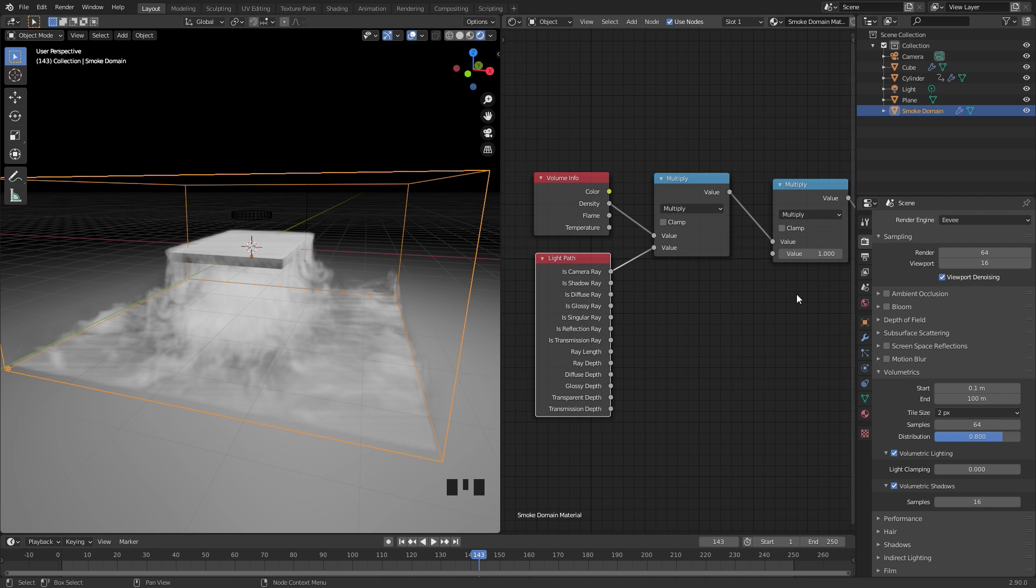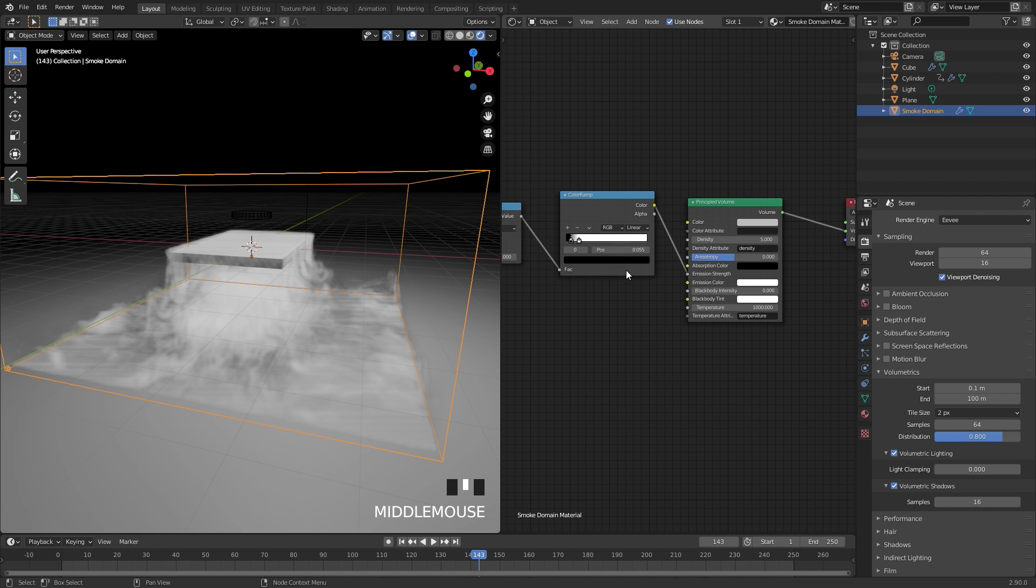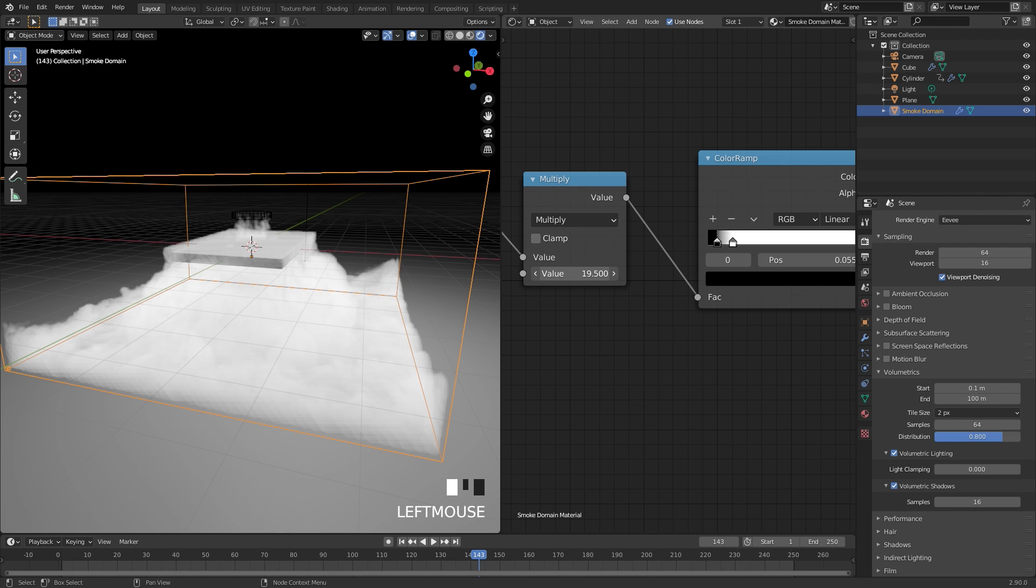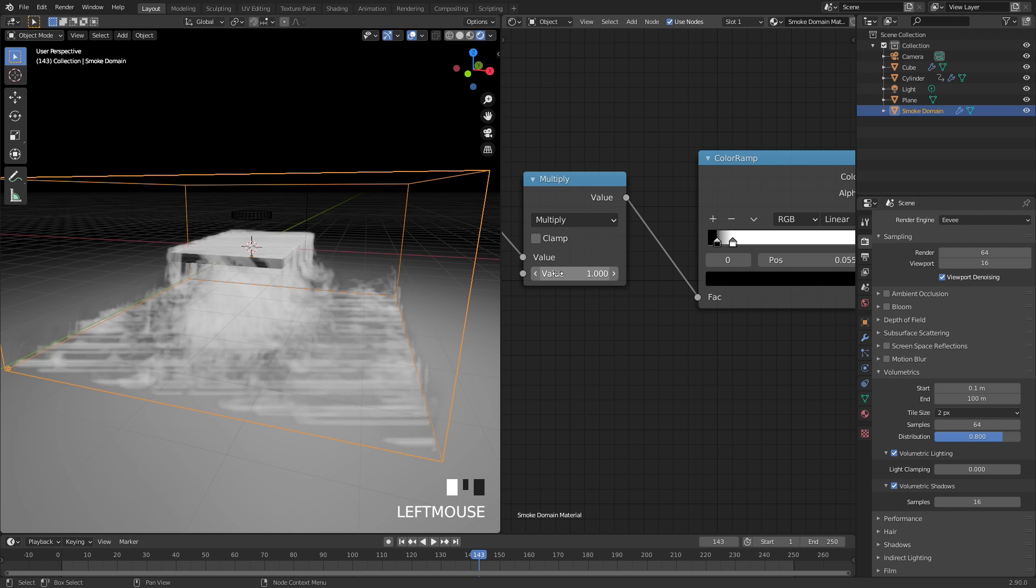And there we go. We've created the material and it looks pretty good. Again, if you want to add more light to the smoke, just turn up this bottom value in the multiply node. Turn it up, it adds a lot more light. I'm going to leave it at one.